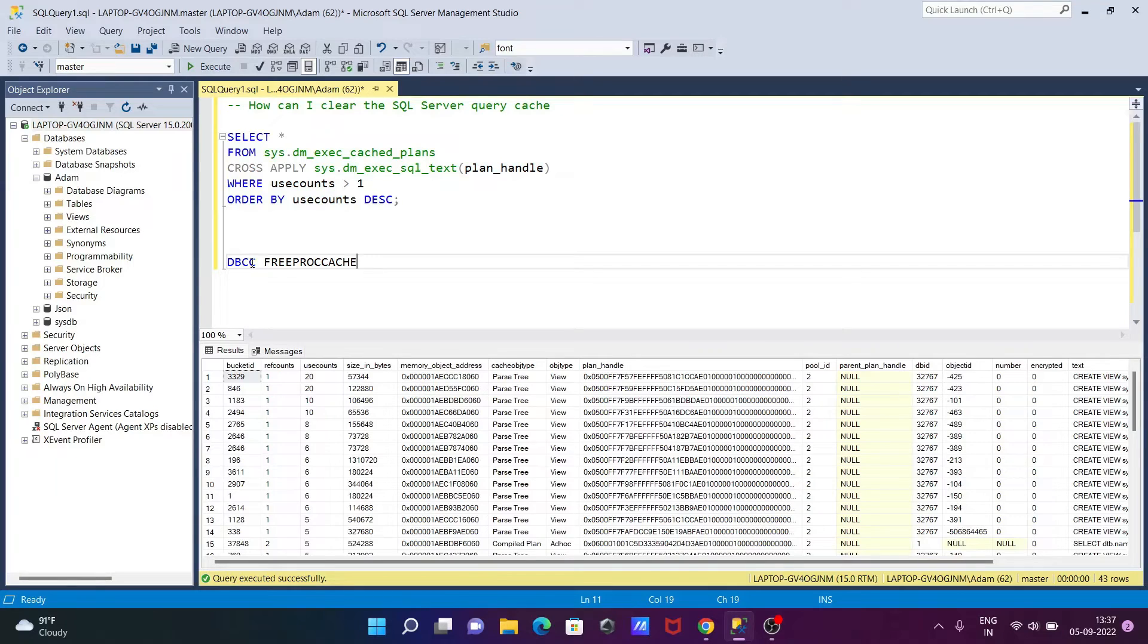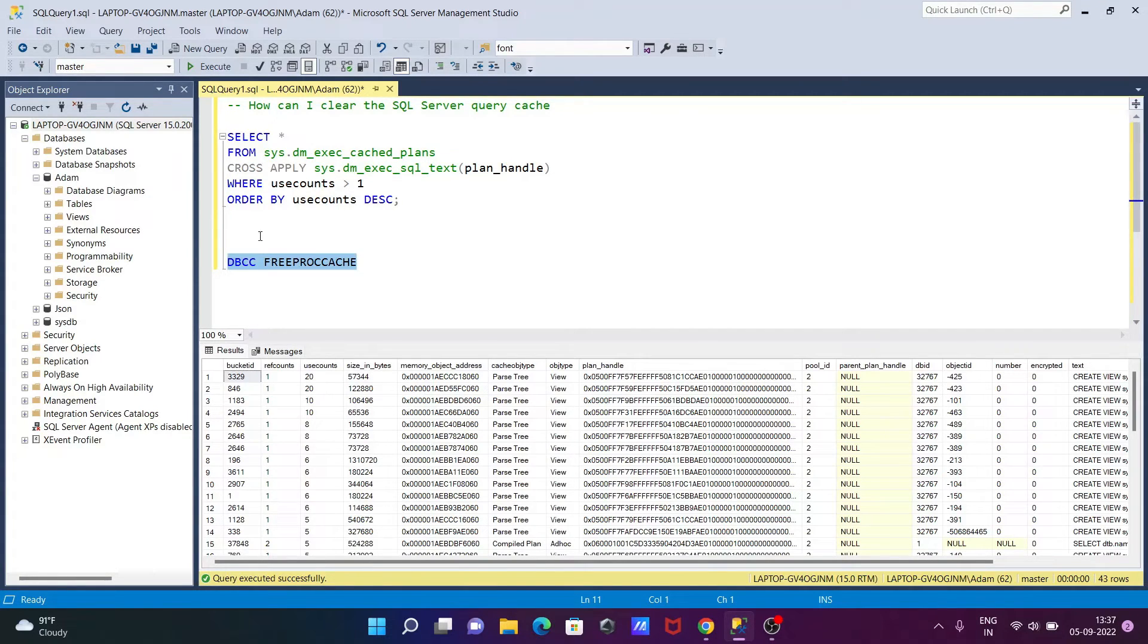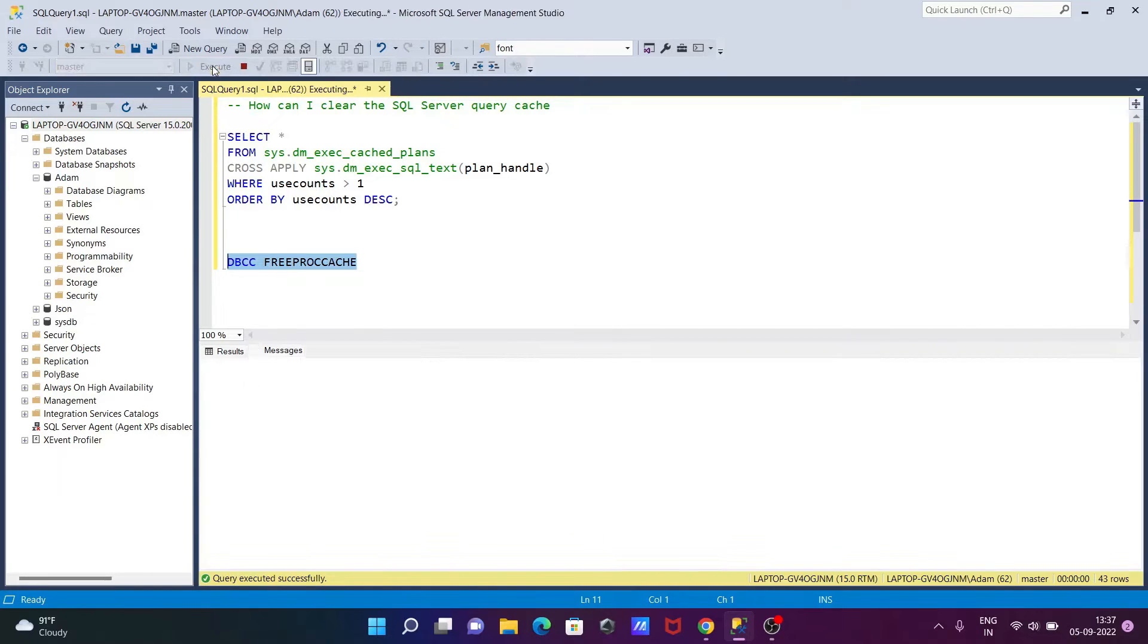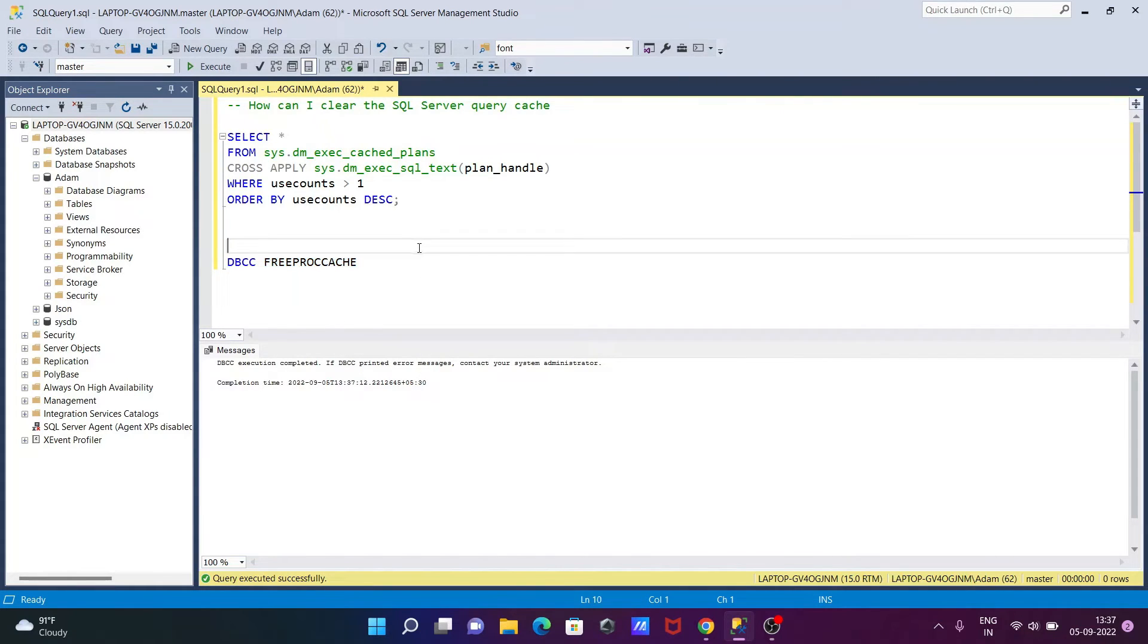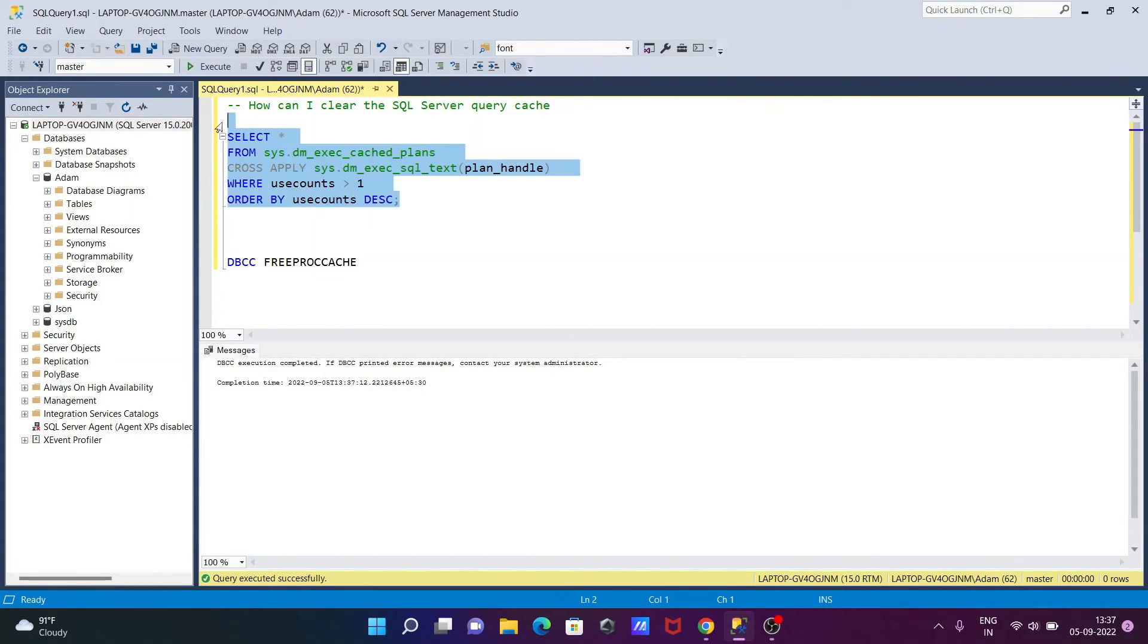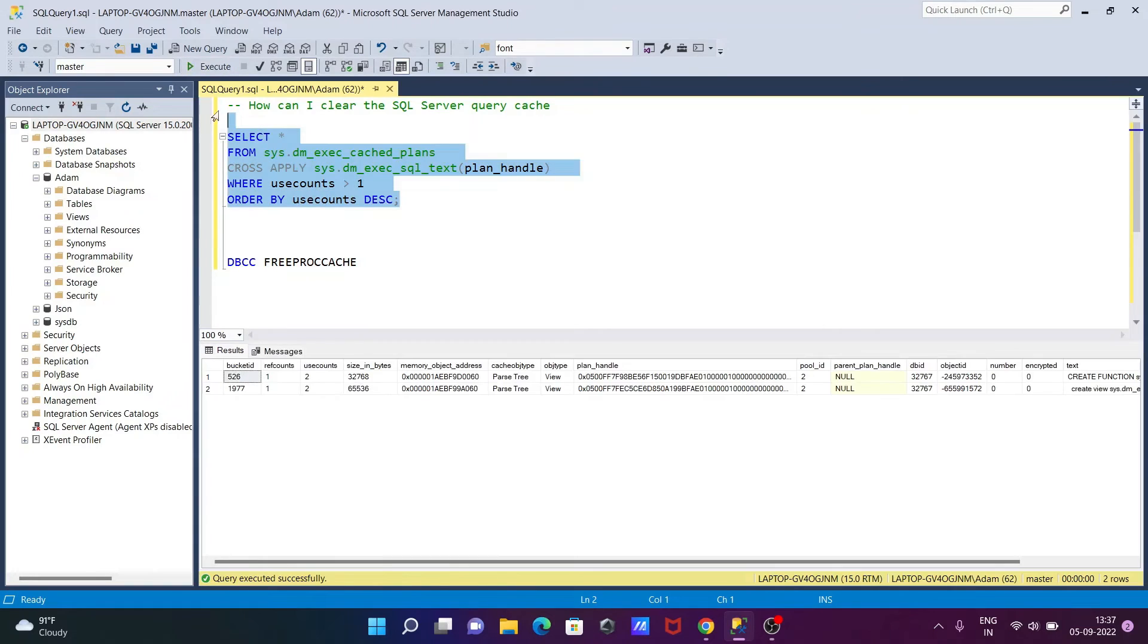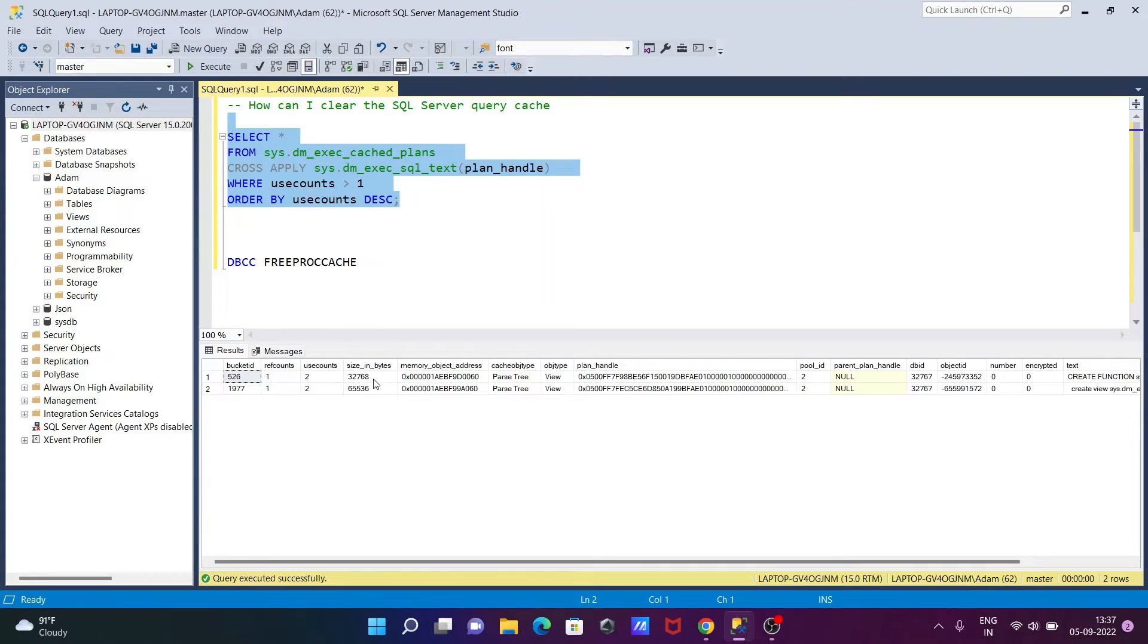DBCC execution completed. Now if I execute this query, only two caches are available this time. There were four before; these two remain and the rest are deleted or cleared.